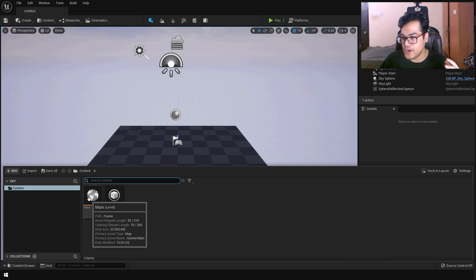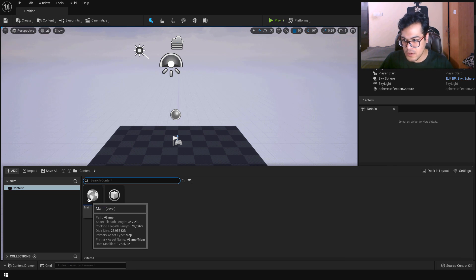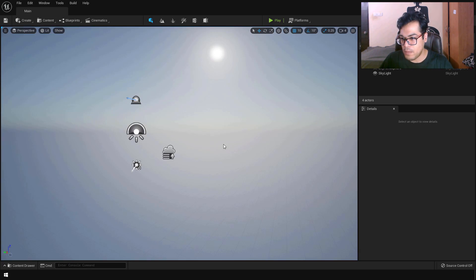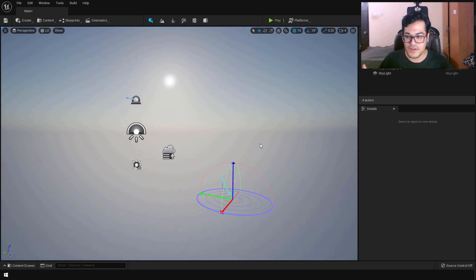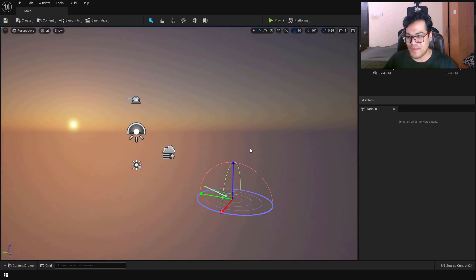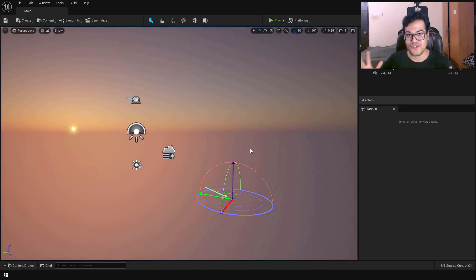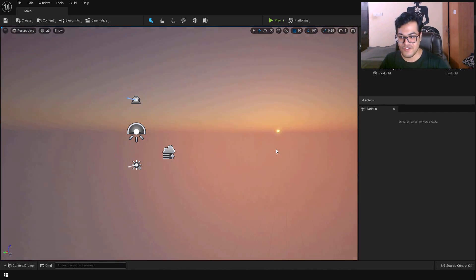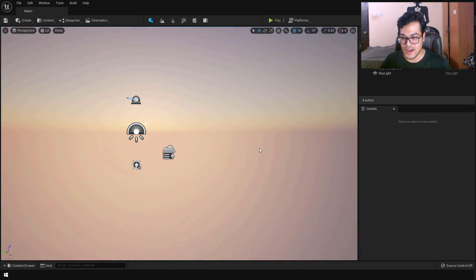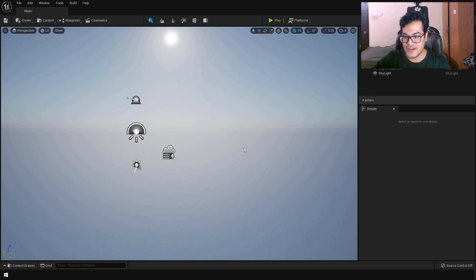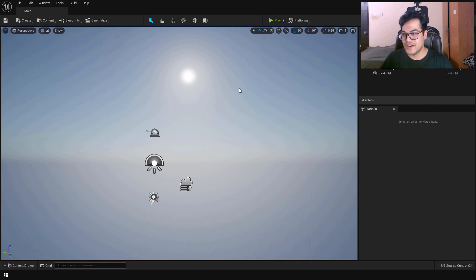And now we need to open up our level. So just open your level. So now what is happening is the exponential height fog is changing its color based on the sun and based on the sky atmosphere. So this looks pretty good.